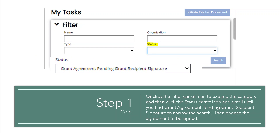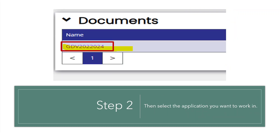Or click on the filter caret to expand the category, then click the status caret and scroll until you find Grant Agreement Pending Grant Recipient Signature to narrow the search. Then choose the agreement to be signed and select the application you want to work in.